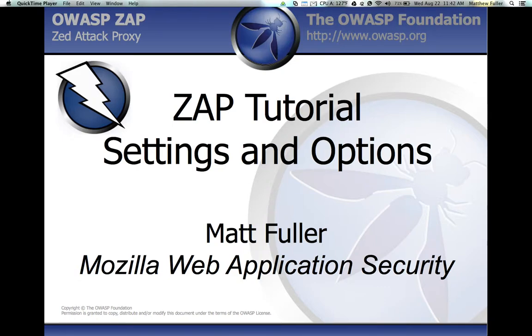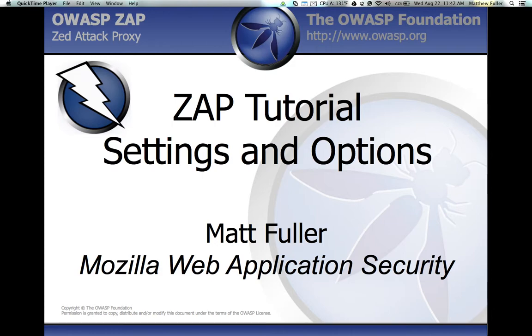Hi, my name is Matthew Fuller and I'm currently an intern at Mozilla working on web application security on the Security Assurance team. Today we're going to be continuing our ZAP tutorial by talking about some of the settings and options that are available to you within the ZAttack Proxy application.